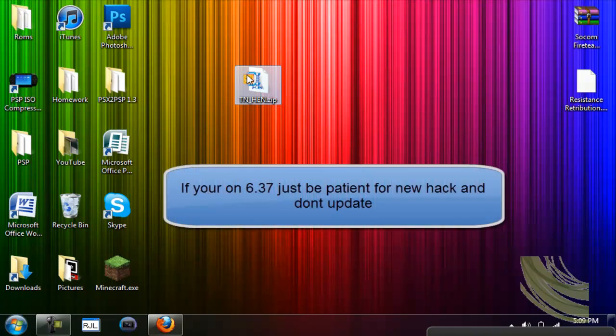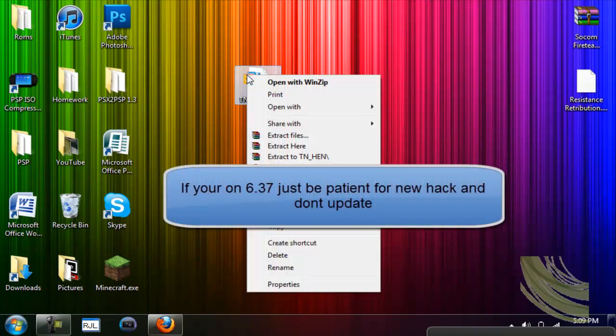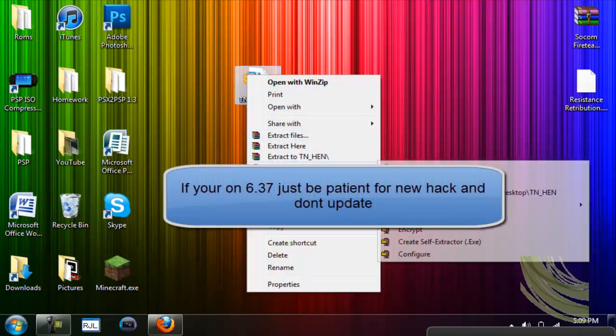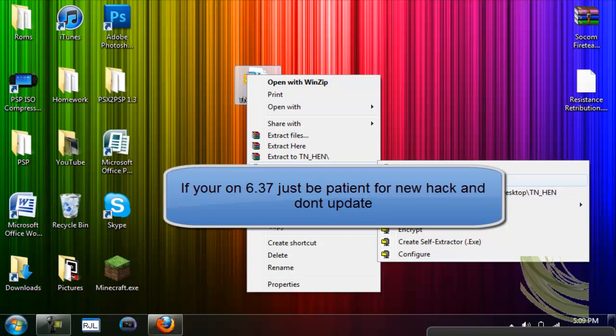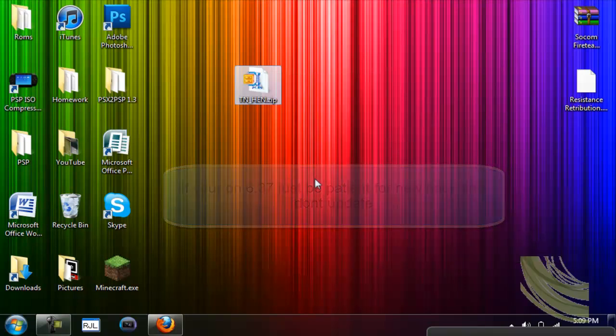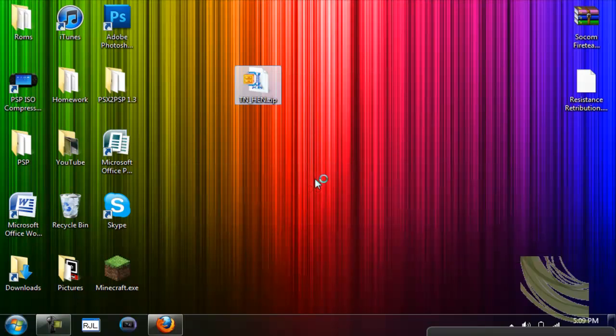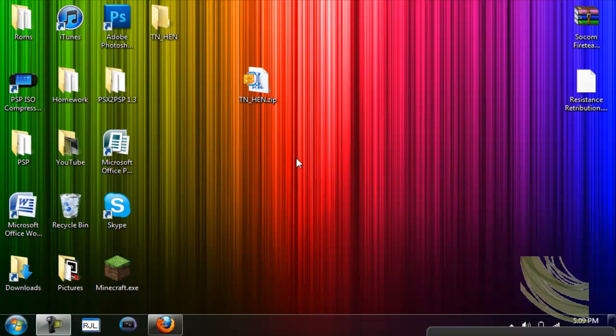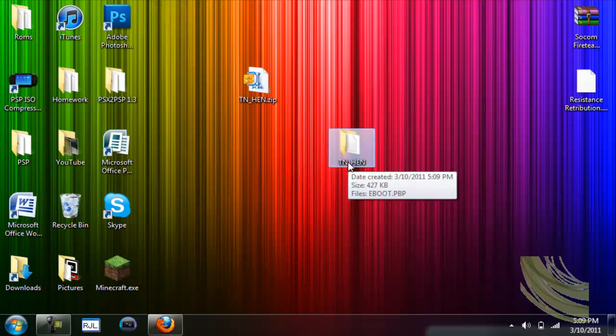But let's get started. It will be a zip file. Right-click, extract here, and then you'll get this folder once you extract them.